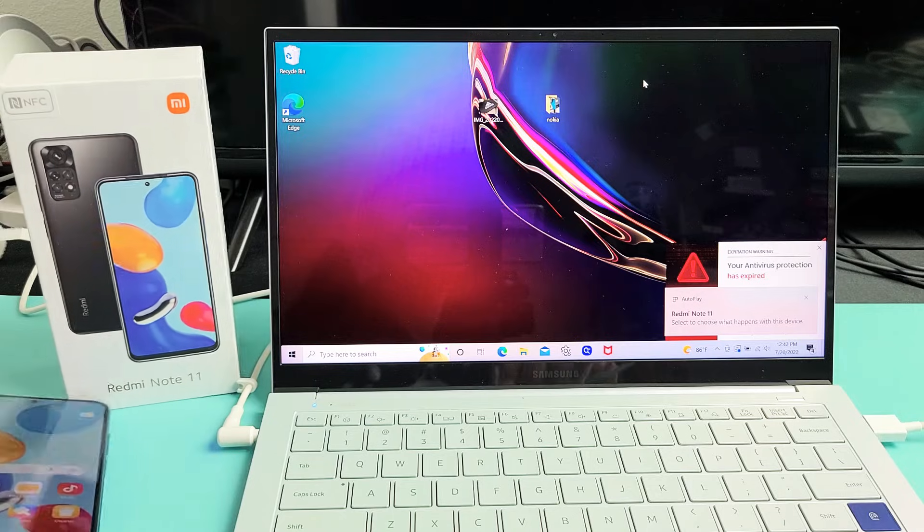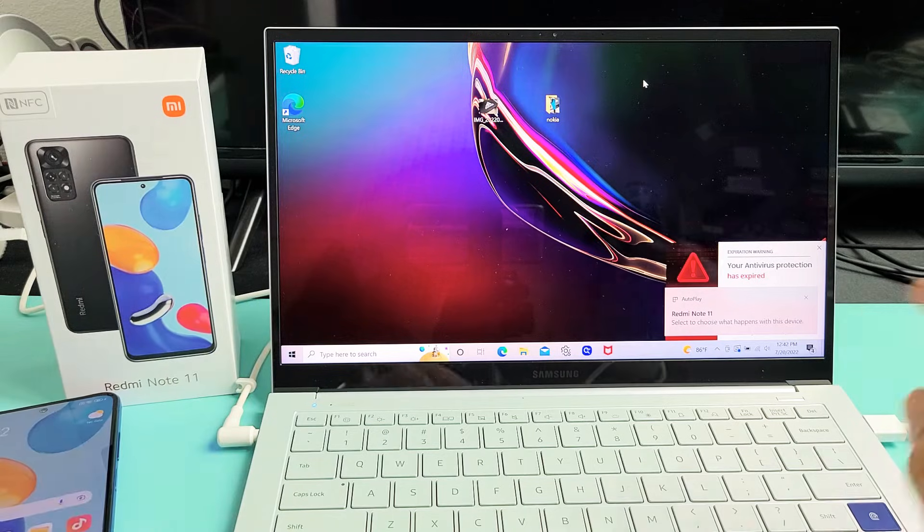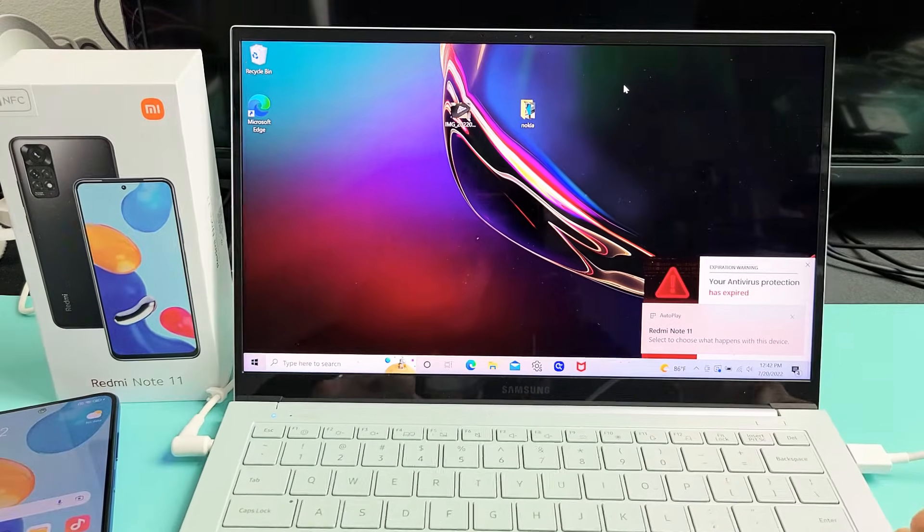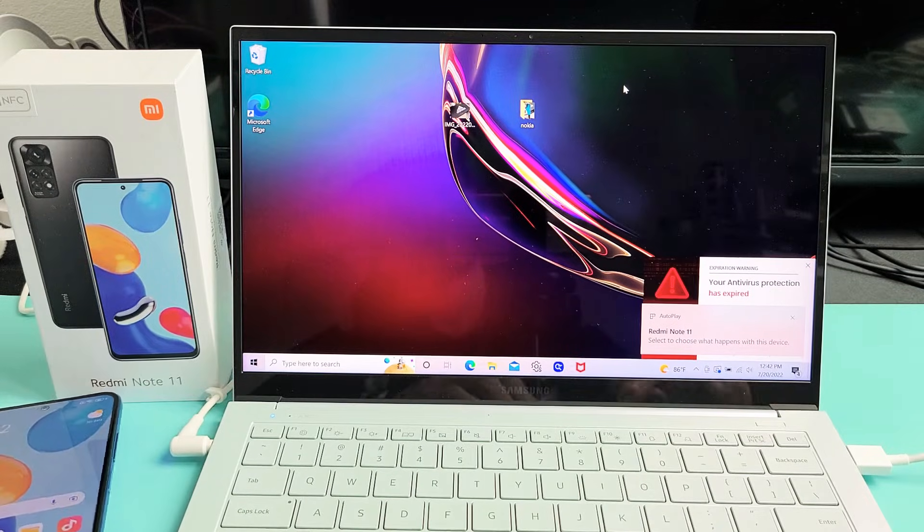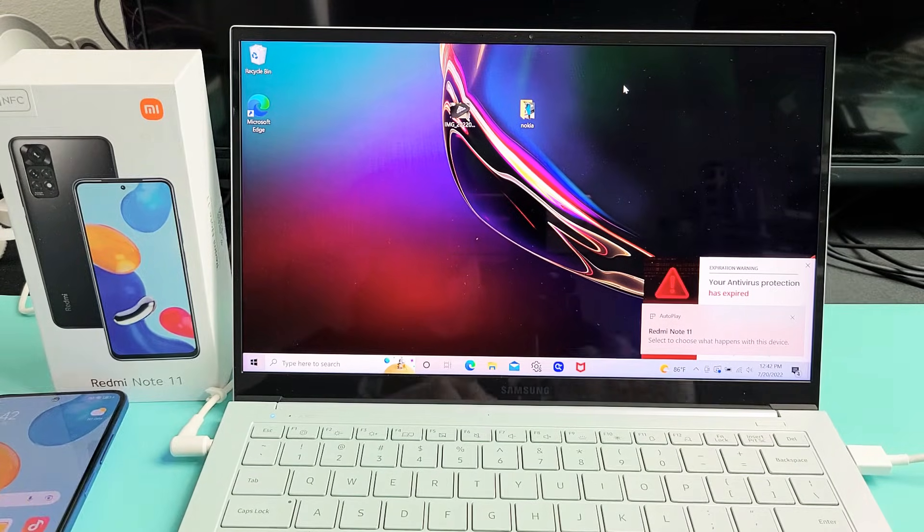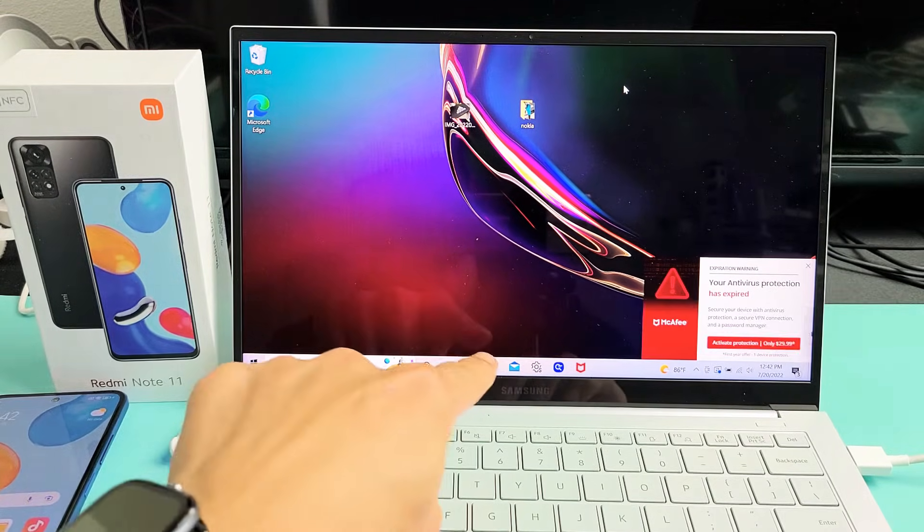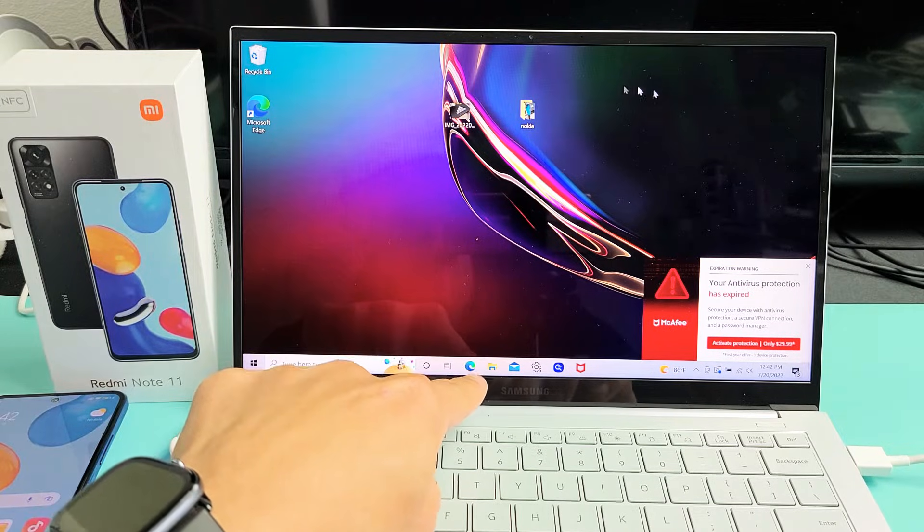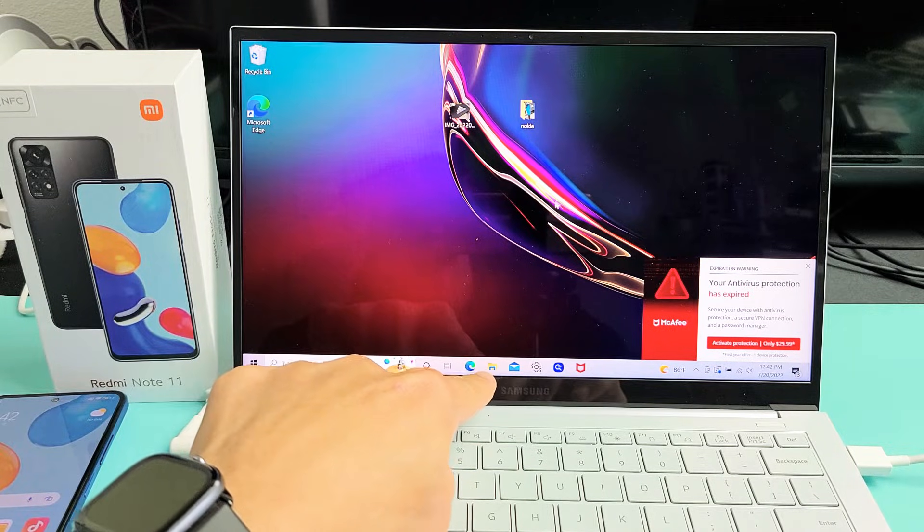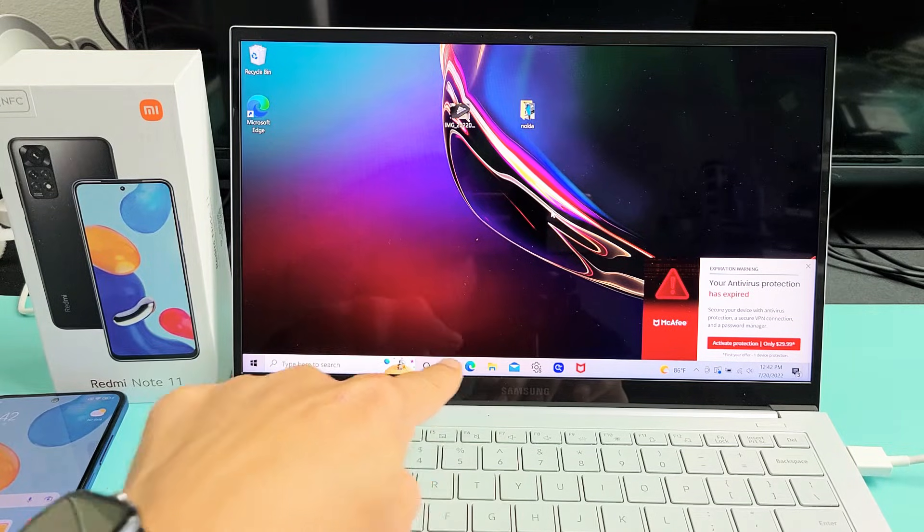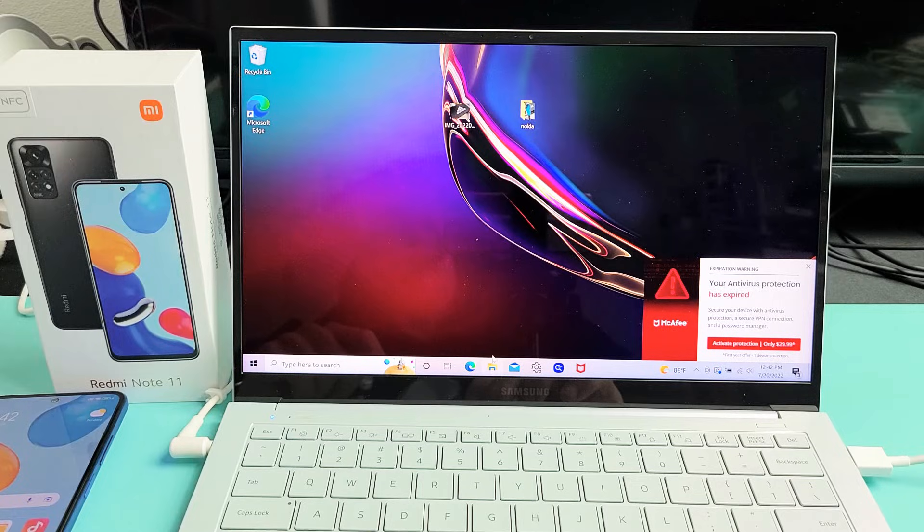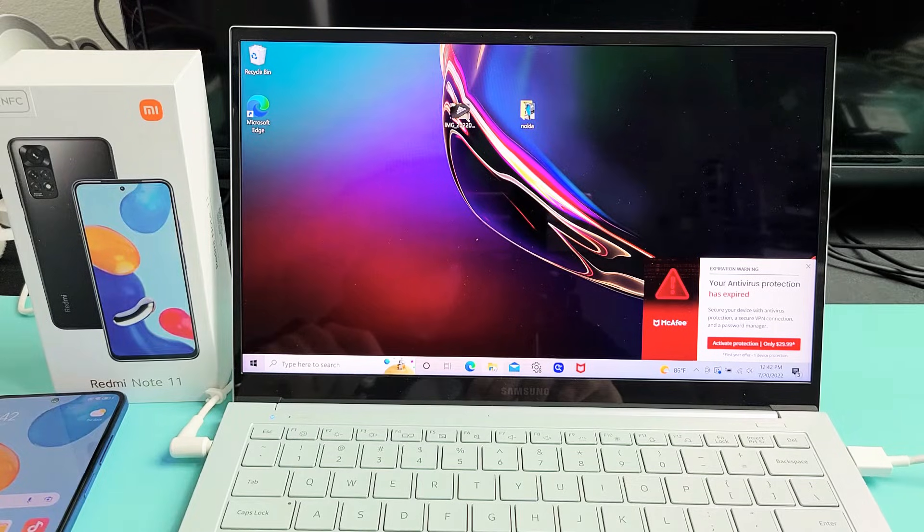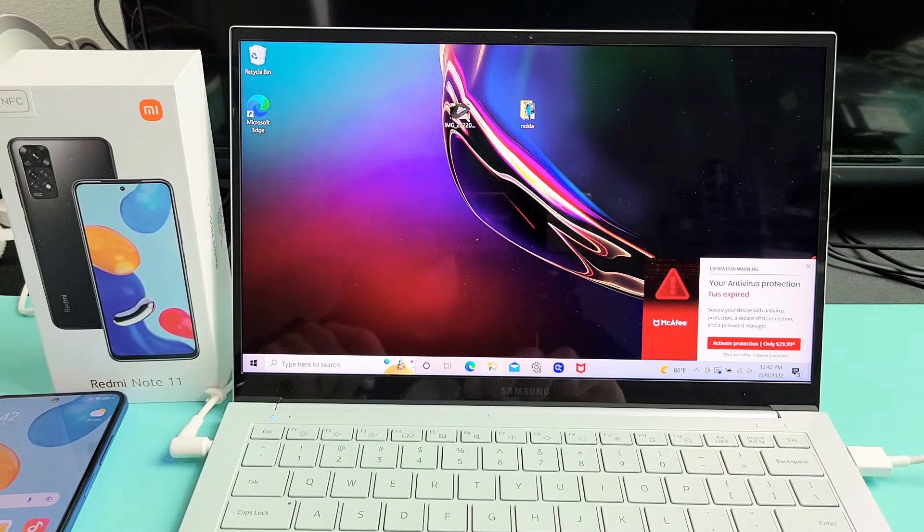Now I'm going to lay down my phone. On your Windows computer, go to File Explorer. It's that little yellow folder down there. We're going to open that up.